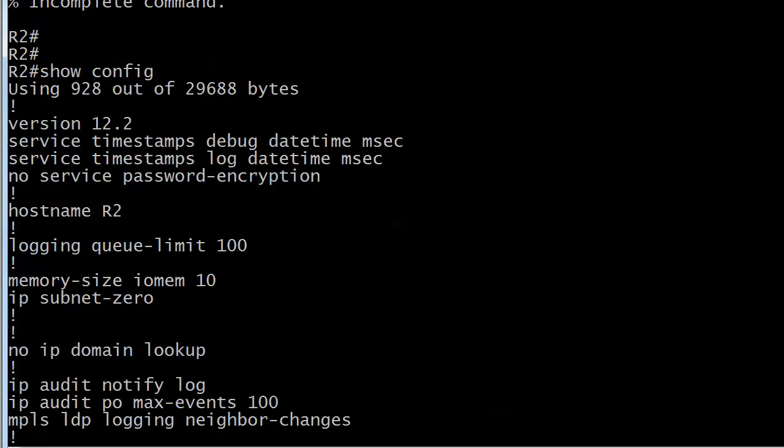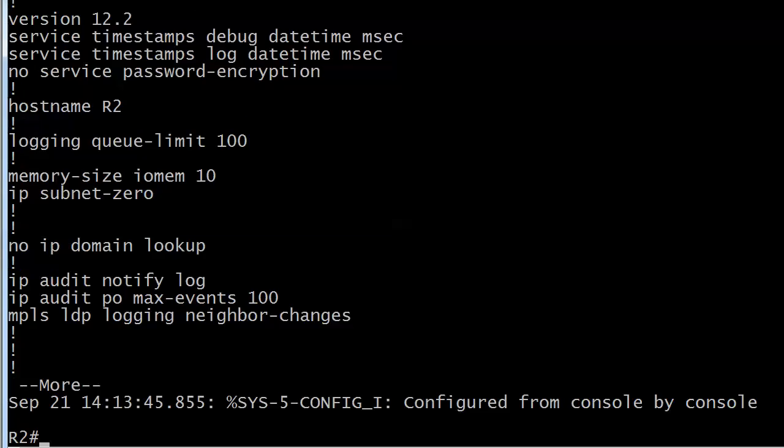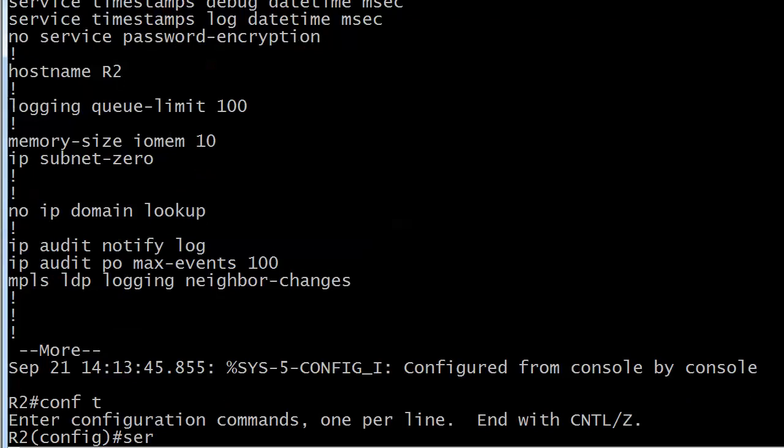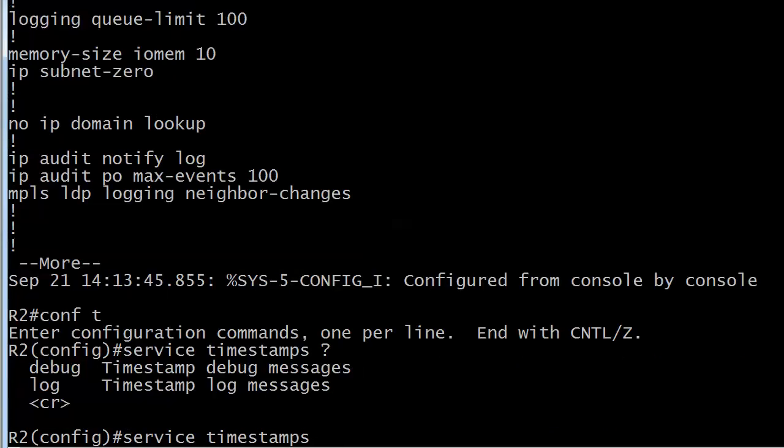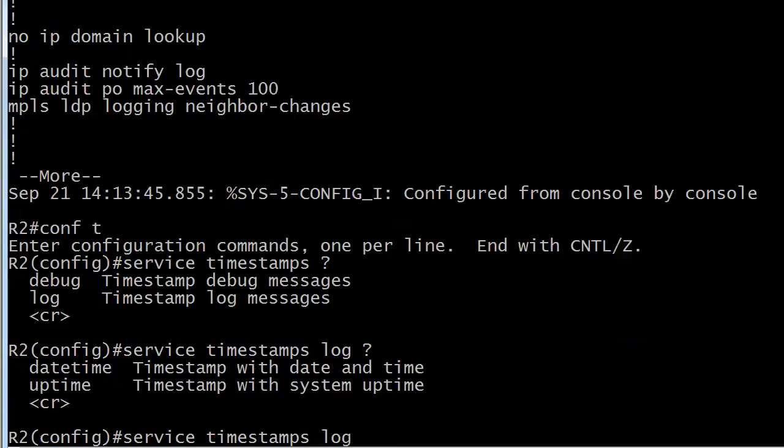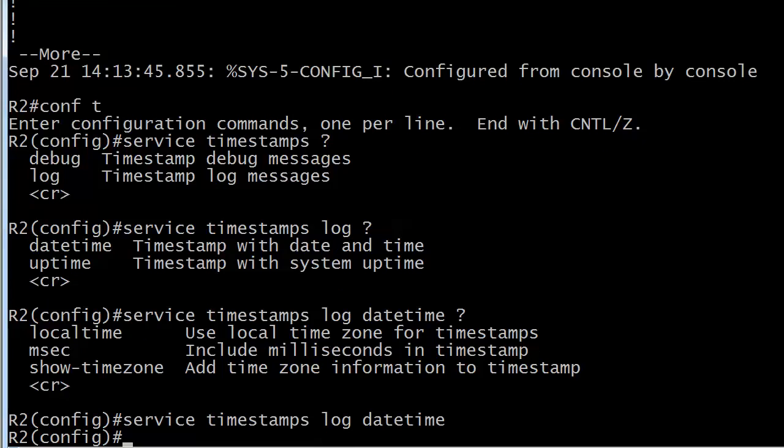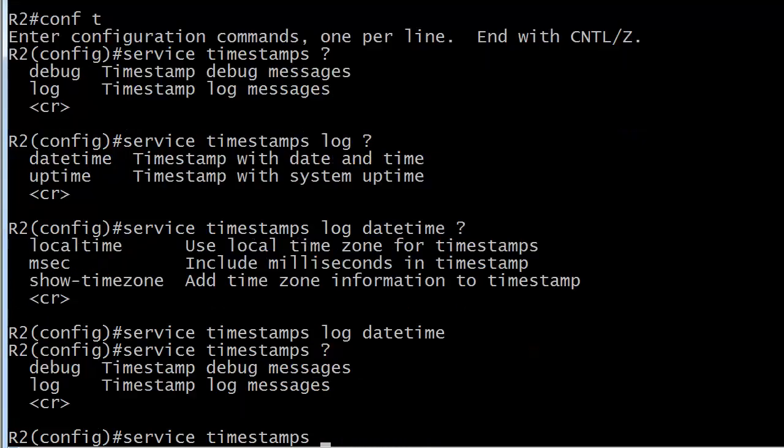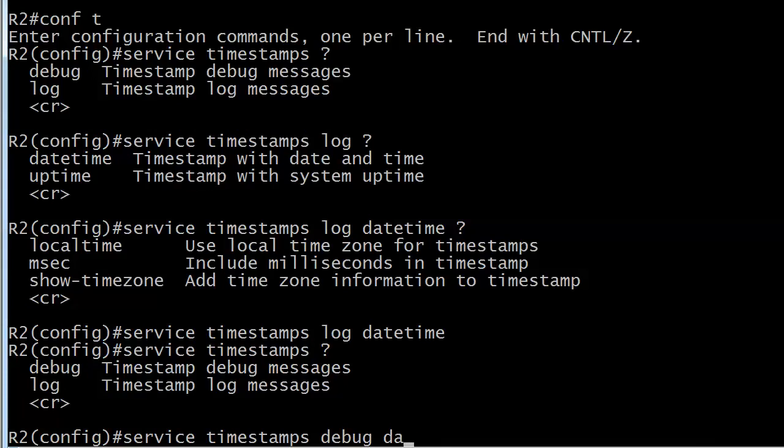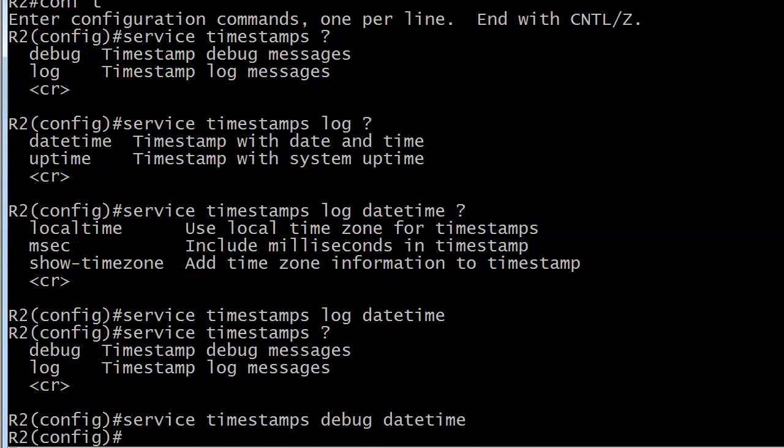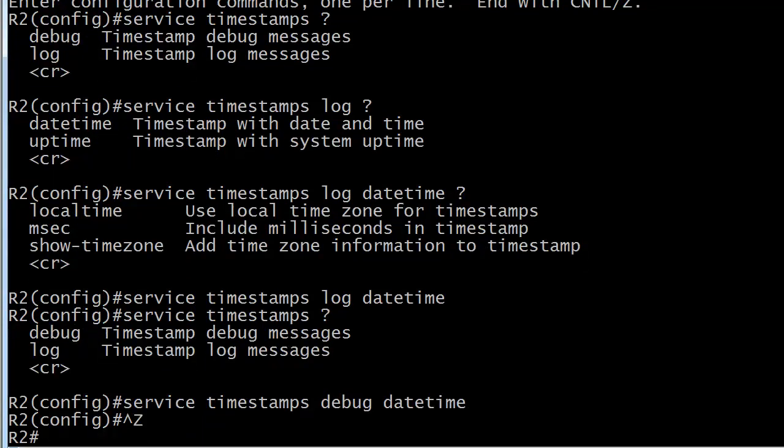So, in extreme cases, that may be necessary. But generally, I would just leave that alone. So, we're going to do a service timestamps. And then you've got debug or log. So, you're deciding which one you're going to change. And we're going to go with log. And there's your choice between date time and up time. So, if you really want the up time, it's not a bad option to know for the exam. But I prefer date time myself. And then at the end, you can use your local time zone for timestamps. You can add time zone information to your timestamps. Or you can include milliseconds in your timestamp. I just like to go with that. That's fine with me. And then I would go back. I like to keep them the same. Service timestamps debug date time. That's it.